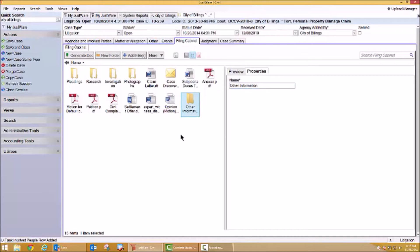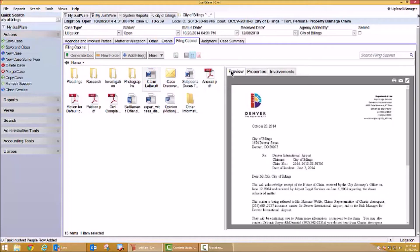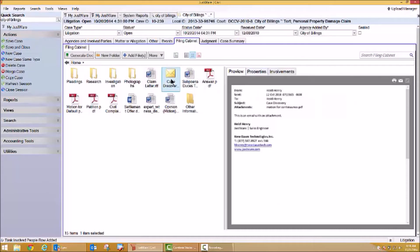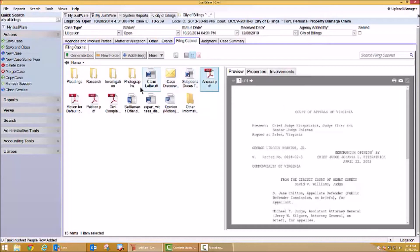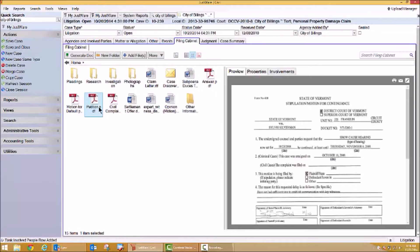I also have several documents already loaded into this case file. You'll notice that I have the ability to preview that information. Let's look at this claim letter. You can see I have a preview on the right-hand side as well as any other information that might be associated with this case. I'm even storing an email within this case record for easy use and to store all information in one location. I also have the ability to perform other functions on these documents. As I look at this petition document, I could send this document directly to the printer, I could attach it to an email, and I could perform some redaction or notation on that actual document if I chose.